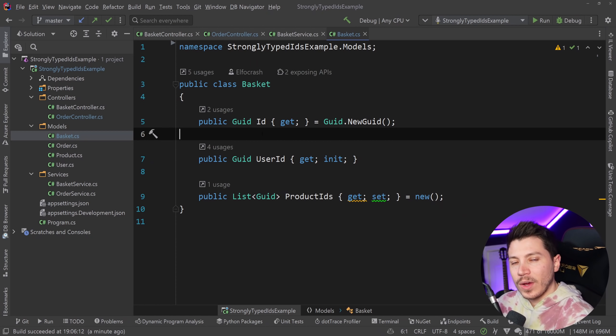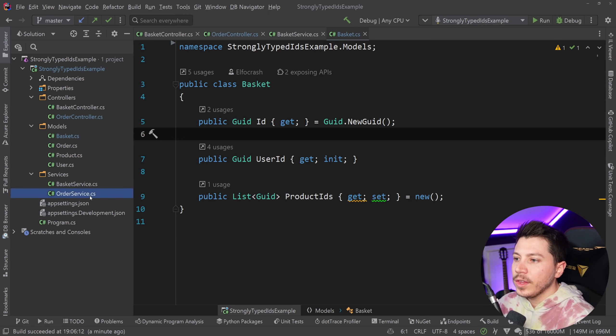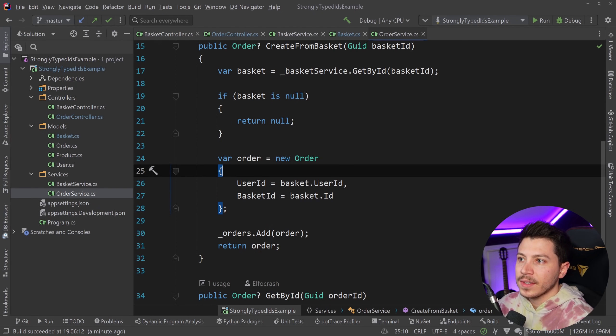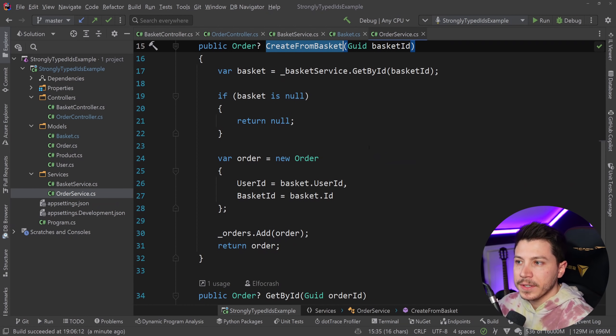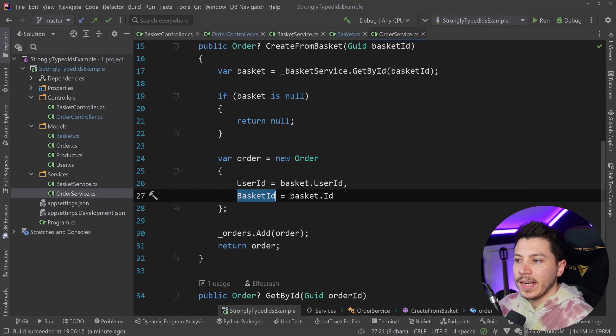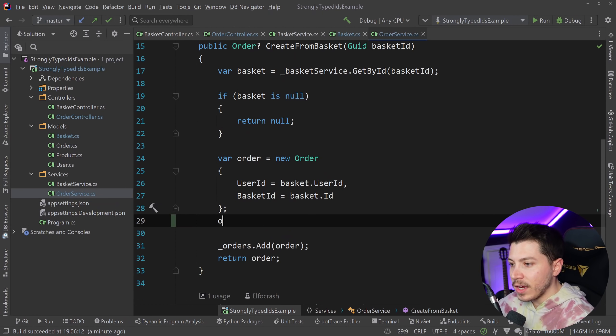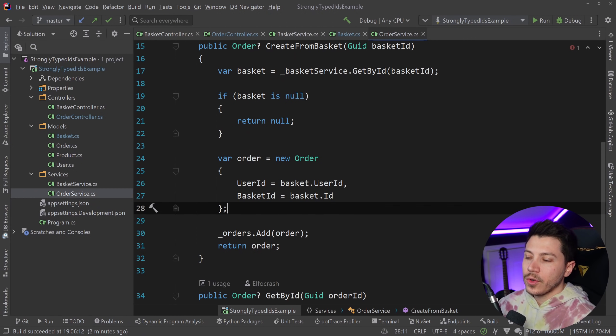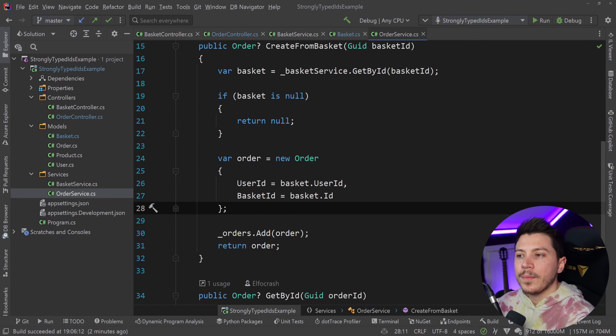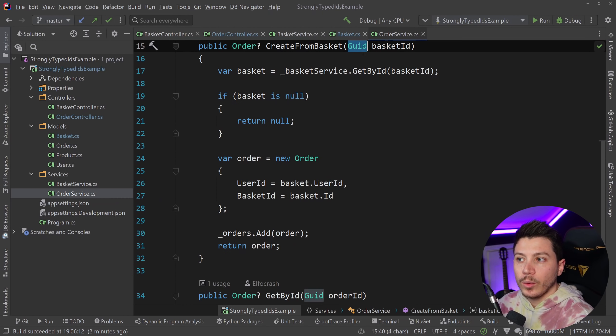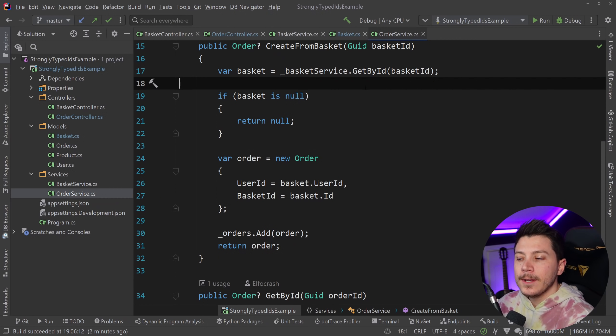Now, here's where the problem lies. If I go in the order service, you can see that this CreateFromBasket method has a basket ID, has an order with a user ID and a basket ID, and then the order itself also has another ID here. So, a bunch of IDs all represented by this same struct, which is the GUID.